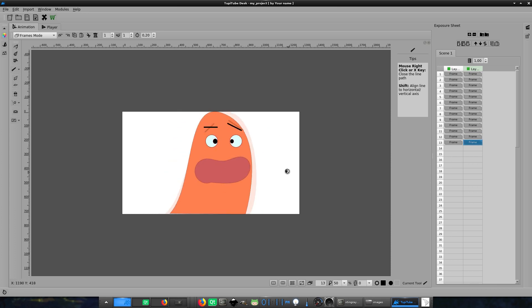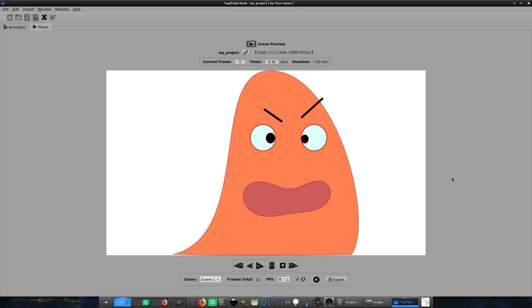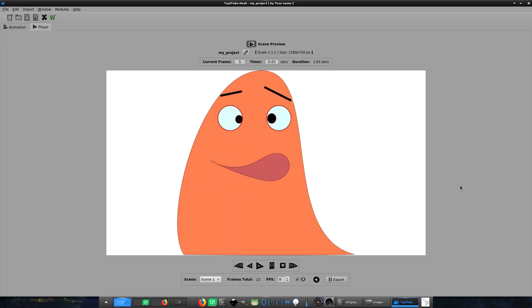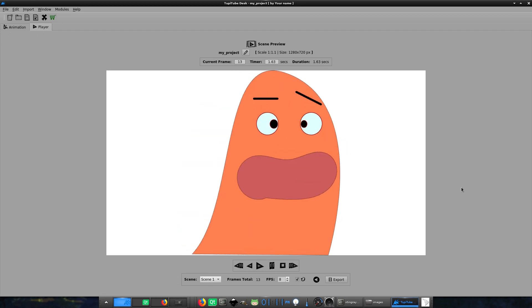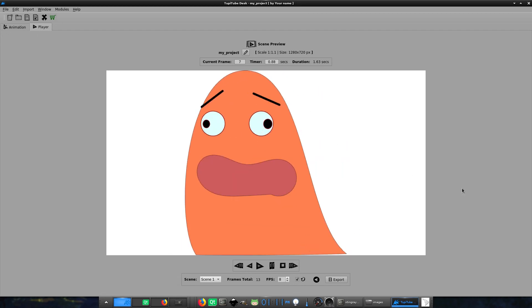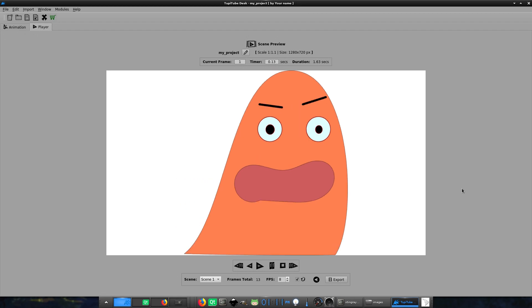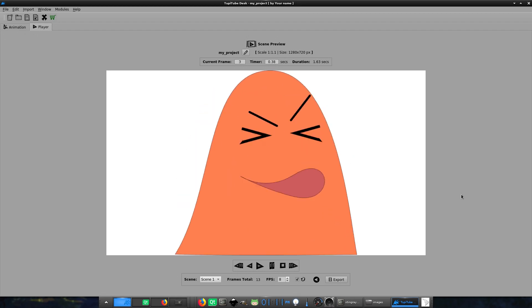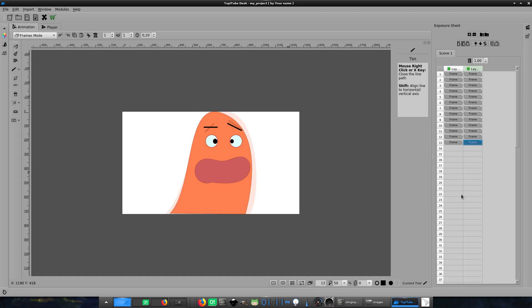Note: Remember that using layers to separate the different elements of your animation is always a good practice, as you can enable and disable any of them whenever you need it.